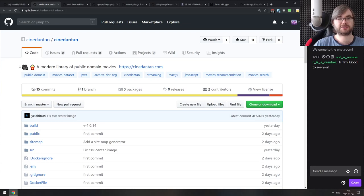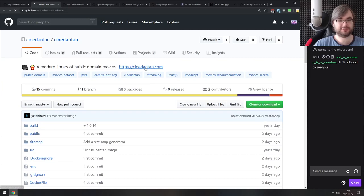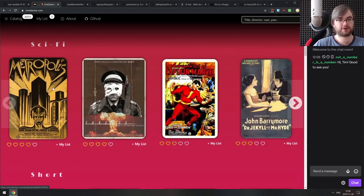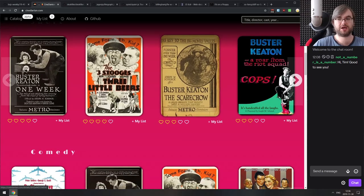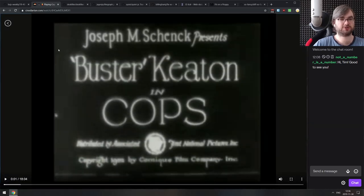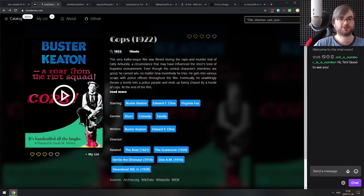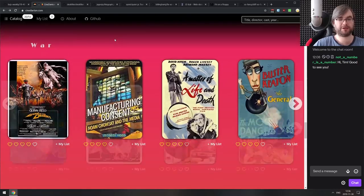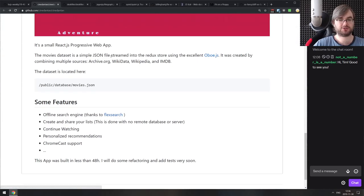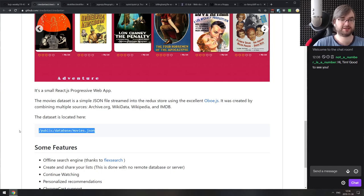Next is Cine Denton — a modern library of public domain movies, basically like IMDB but for public domain films. It lists all movies currently in the public domain, and you can watch them right in the browser — click play and the video loads immediately. If you want to do something with public domain movies or see how the UI is built, it's all on GitHub. The dataset is also available in JSON if you just want the data.